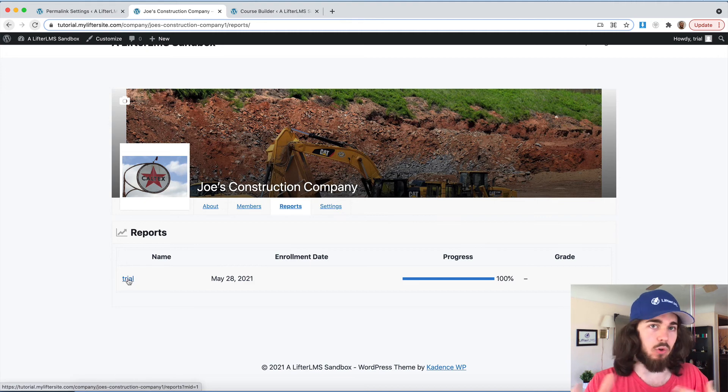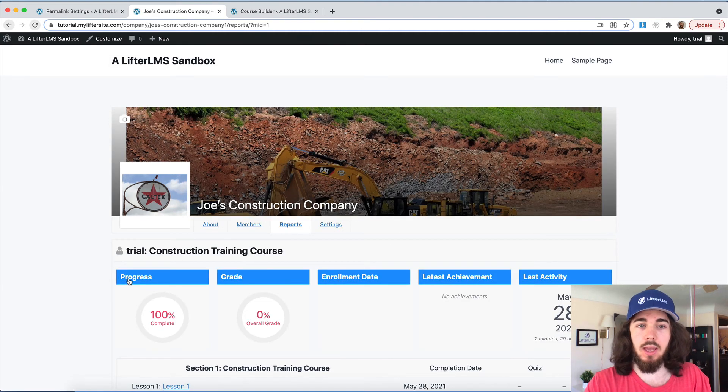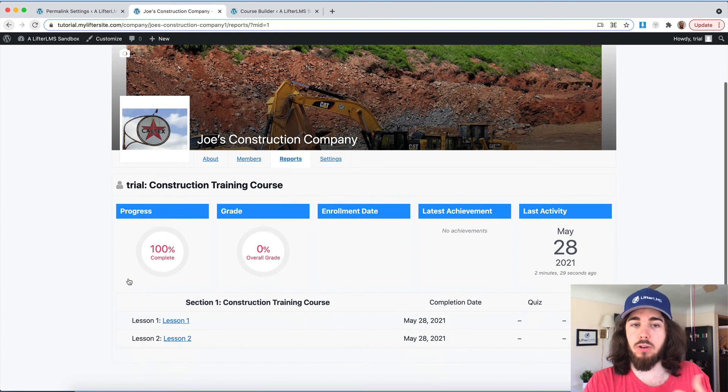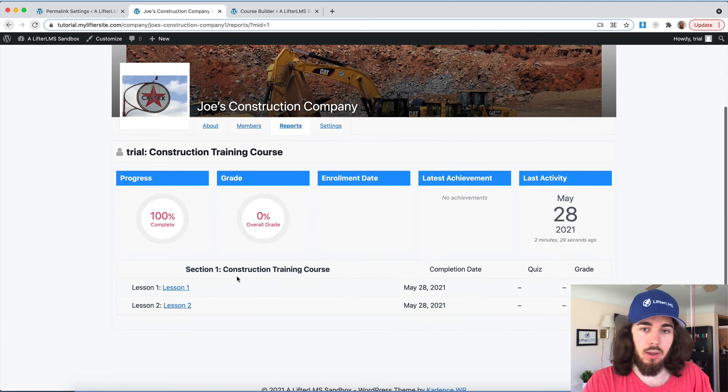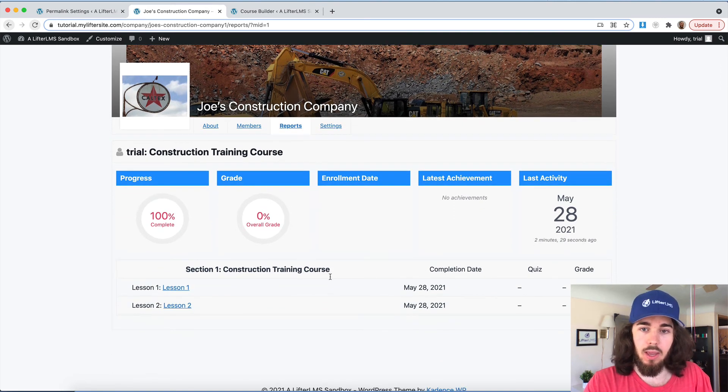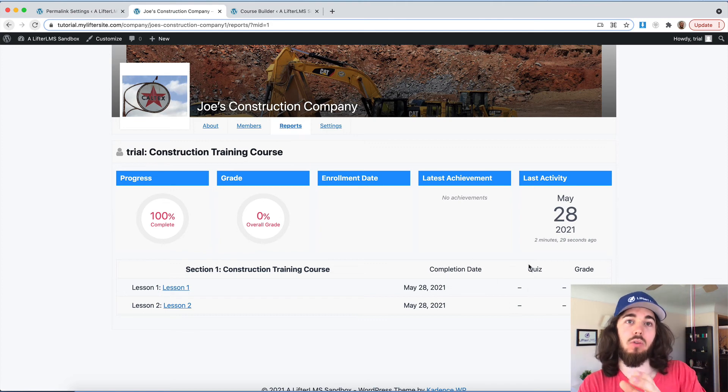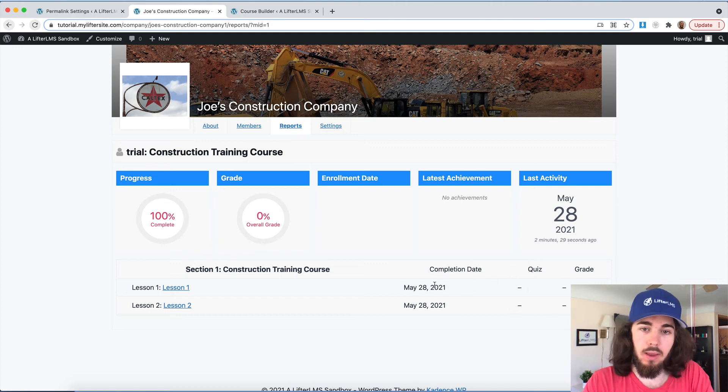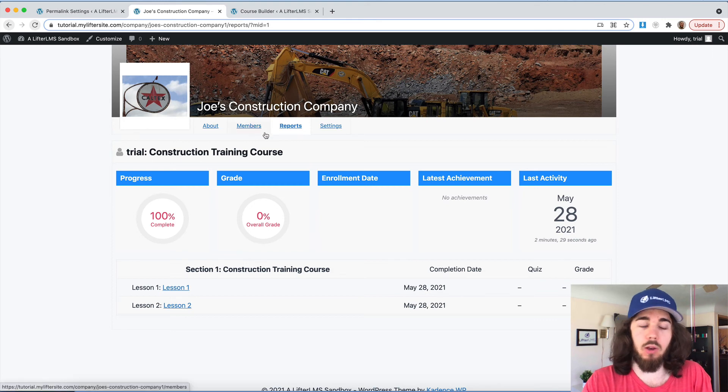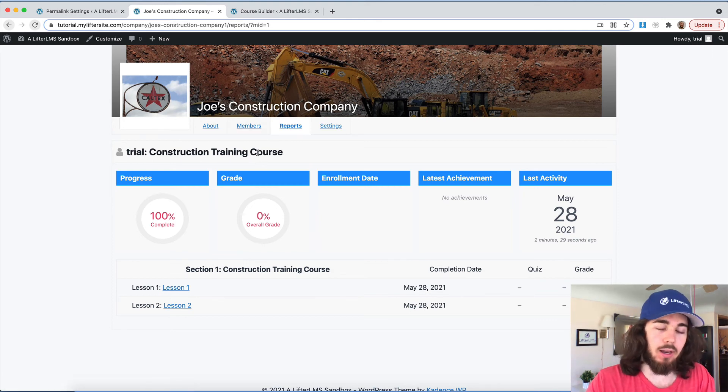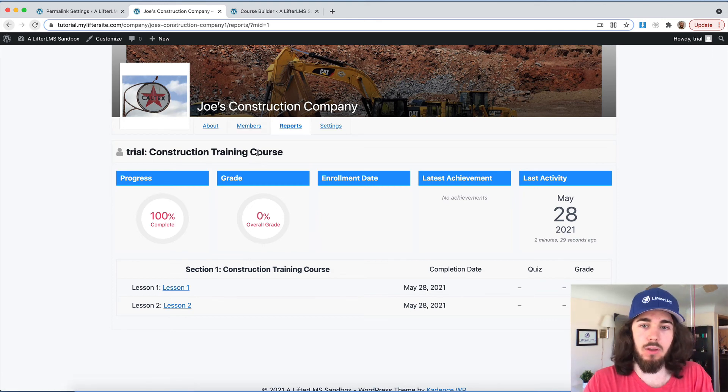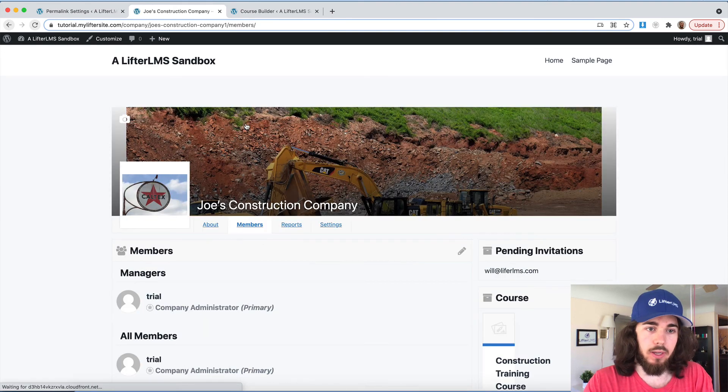You know, if there's quizzes and assignments and things like that. And if I click into their name specifically, I can see a more detailed report on that user, such as their last activity, and when they completed individual lessons, and what grade they got on individual quizzes. So there's some cool reporting that goes along with groups where group leaders don't have to go into the backend of WordPress to view the data for their students.